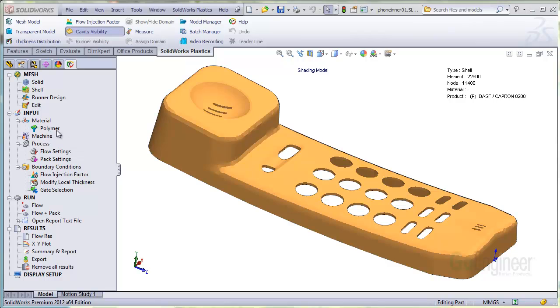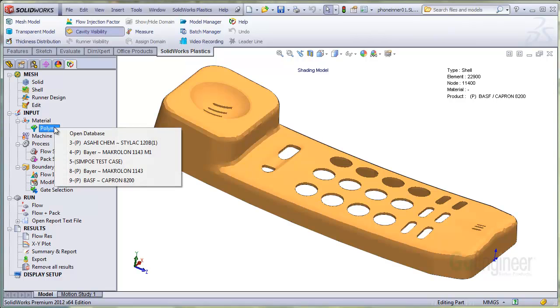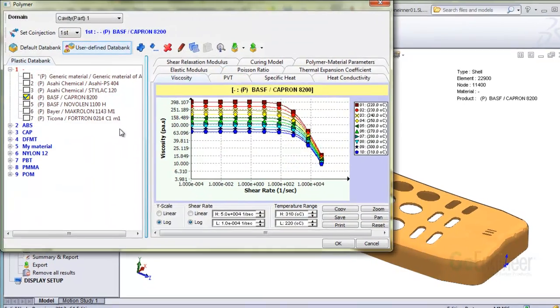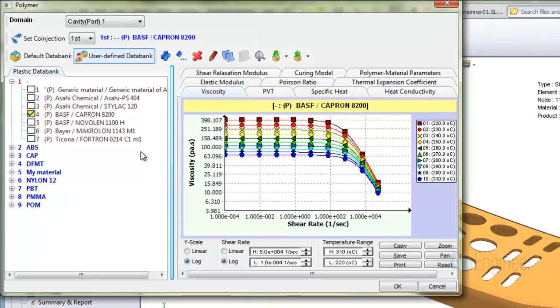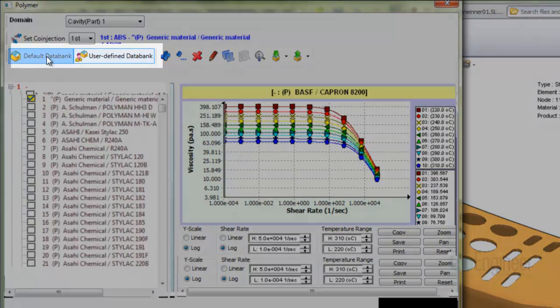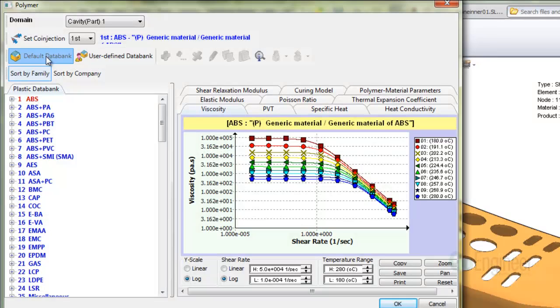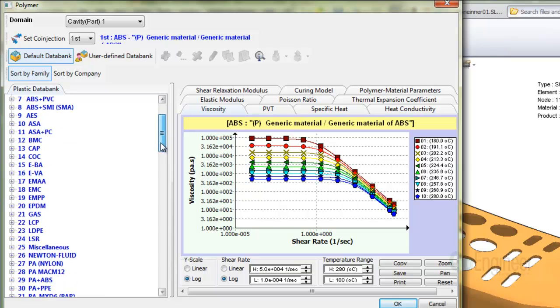Let's open the material database. Two items here are the default databank and a user-defined databank. In the default databank, you can sort by material family or types of polymers such as ABS or PPS.